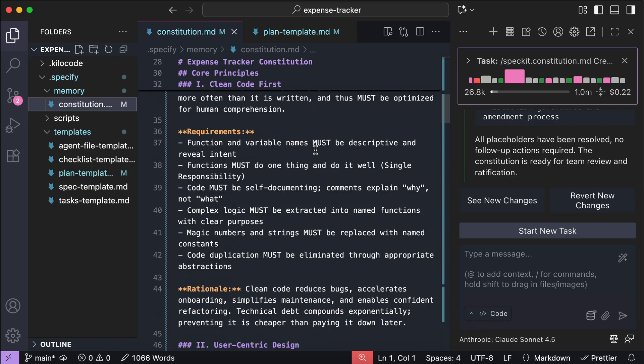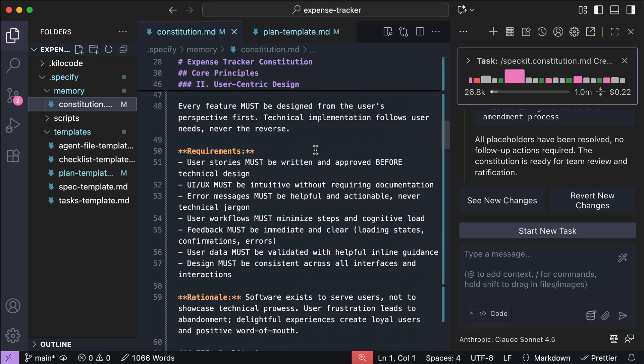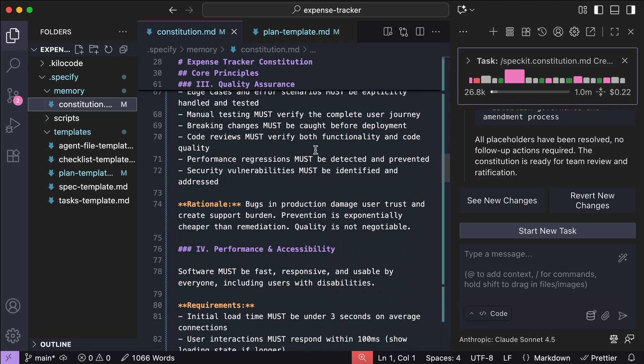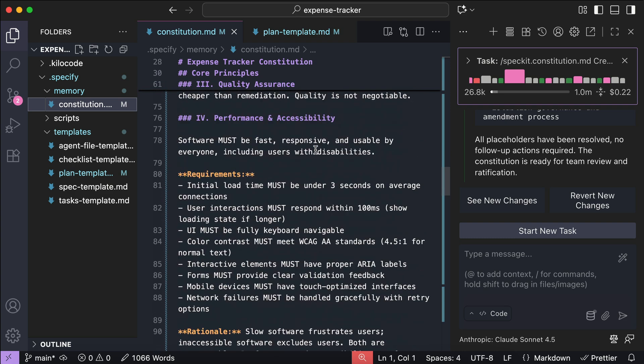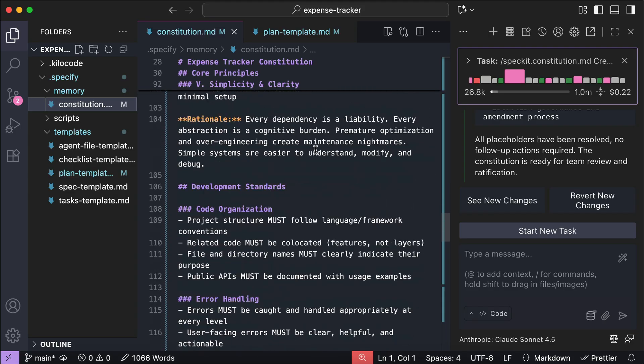It then writes the requirements that adhere to this principle. Next we have user-centric design, which covers various aspects of UI and UX. After that, there are other principles such as quality assurance, performance and accessibility, as well as simplicity and clarity. There is also a development standards section covering code organization, error handling, and so on.